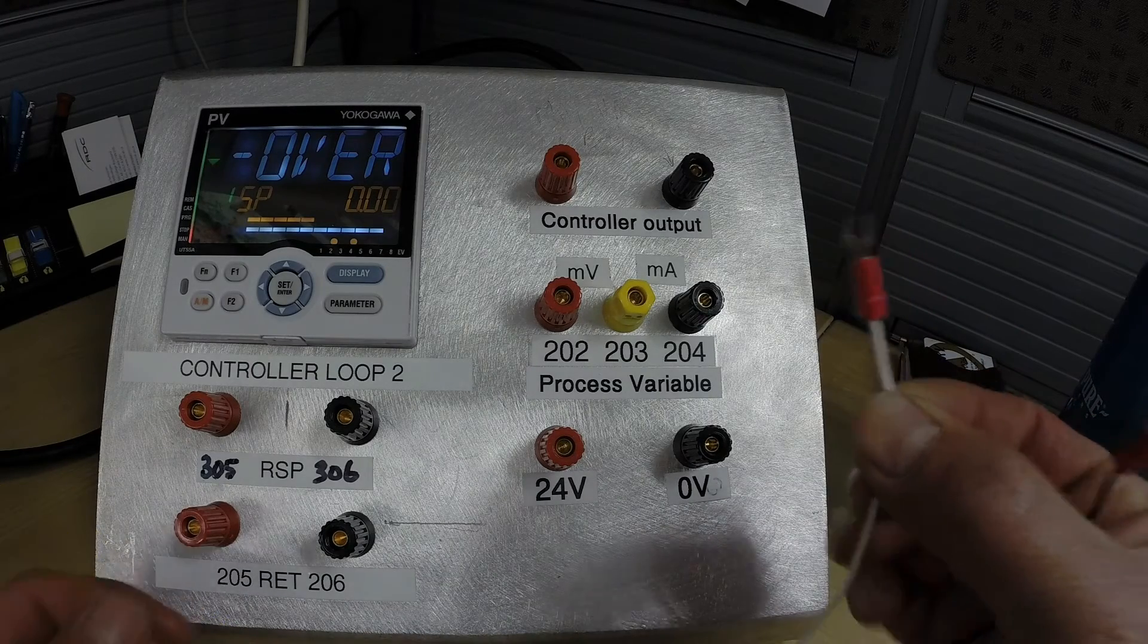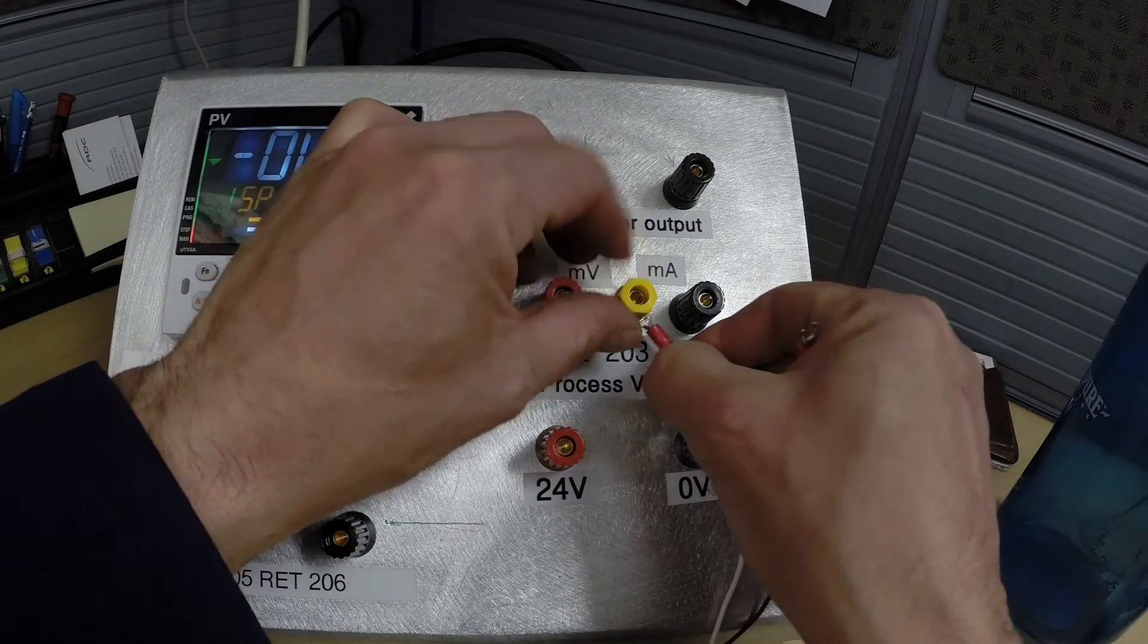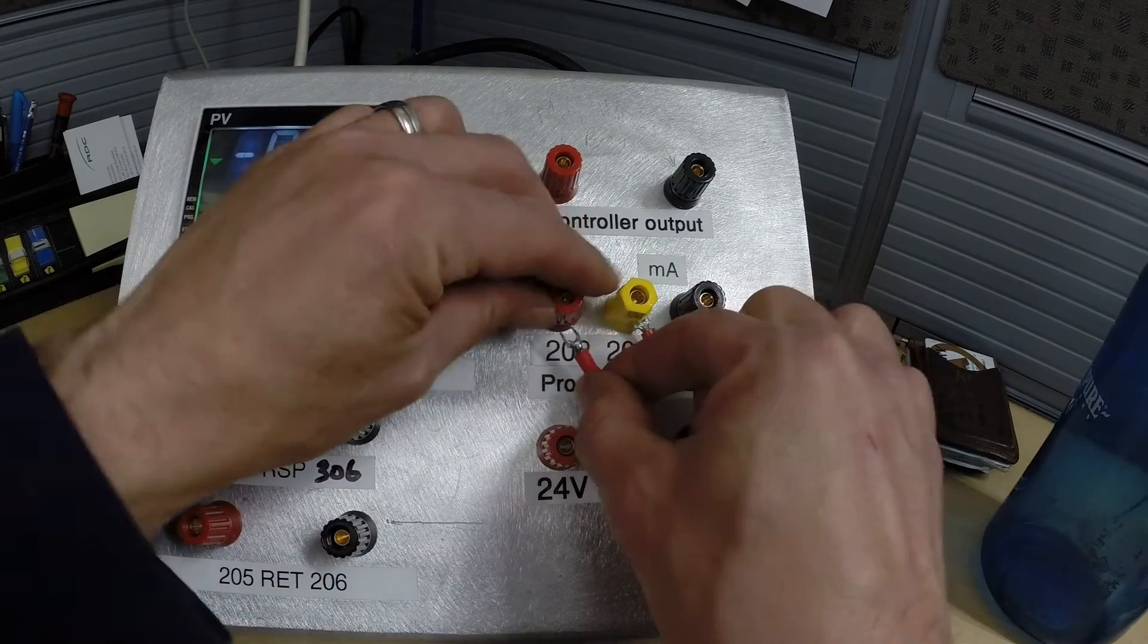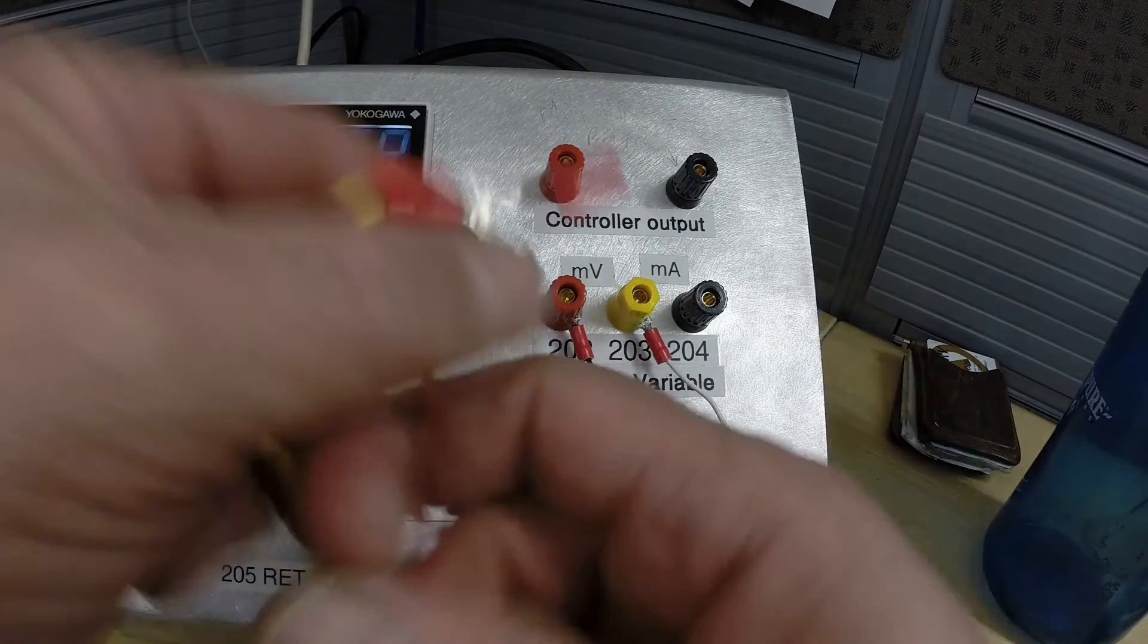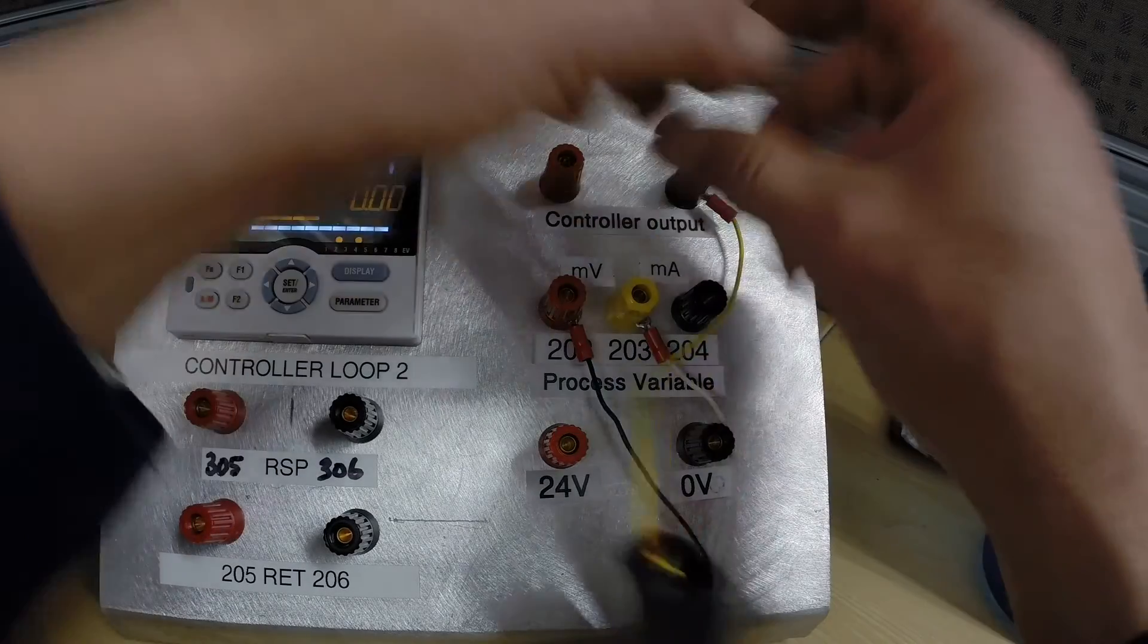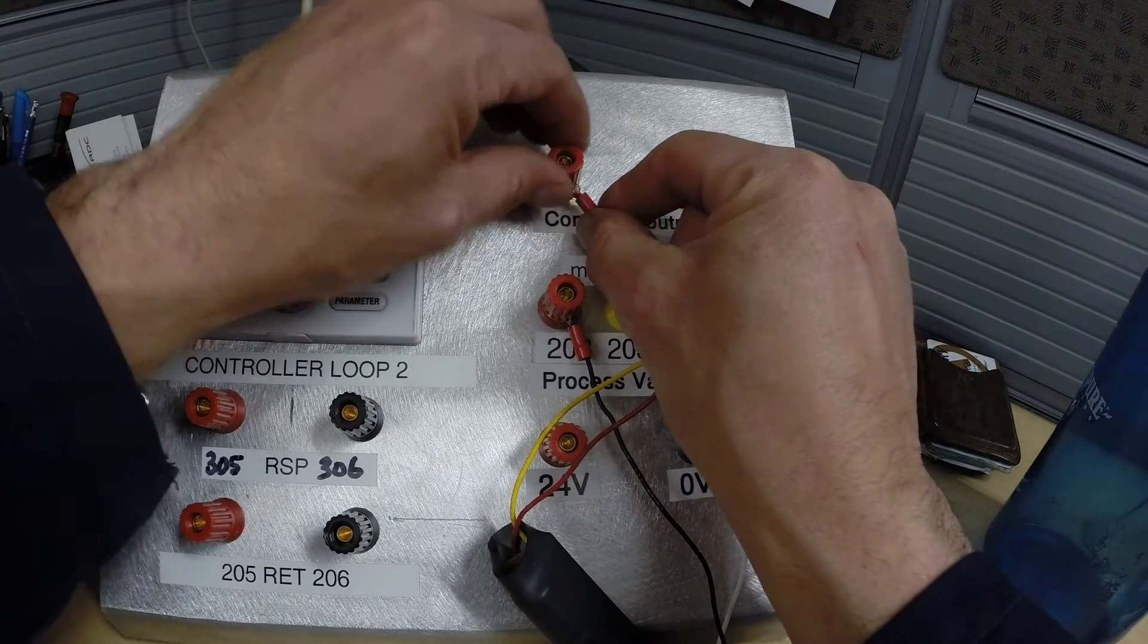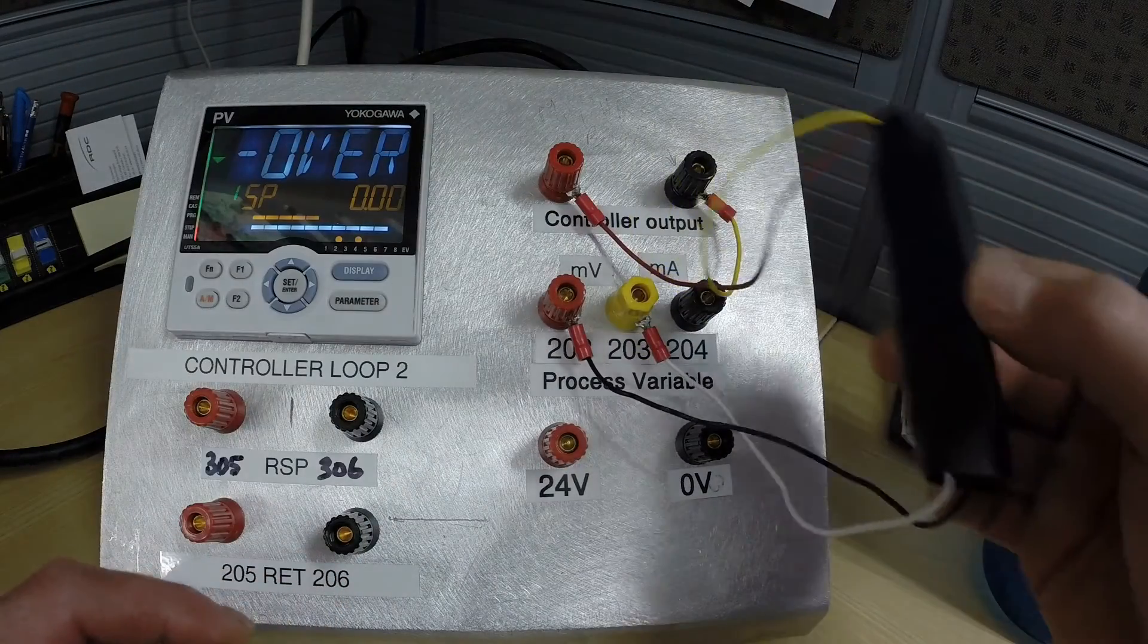Take the white wire and put it underneath the common lug, and the black wire under the positive lug. The yellow wire will go to our output common, and the red wire will go to our output positive. And that's all there is to wiring up our little simulator here.